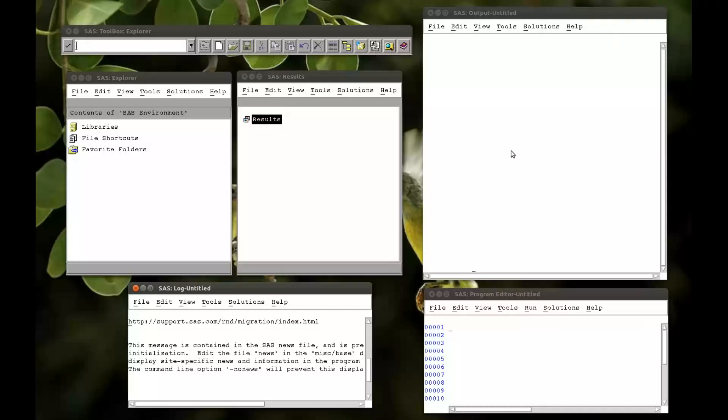In this video, we're going to see a very powerful aspect of SQL, which is how to join tables. There are four different types of joins in SQL.